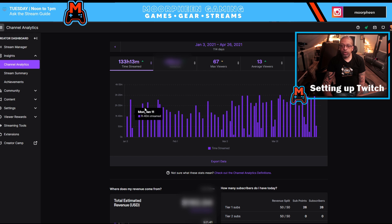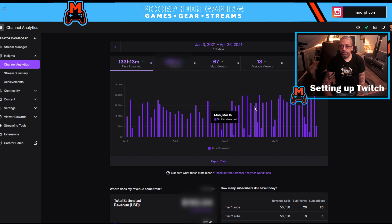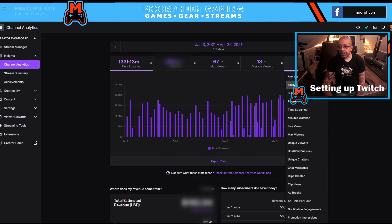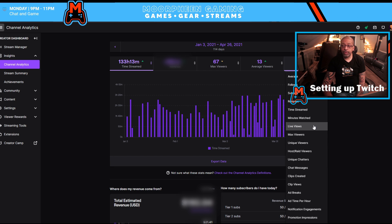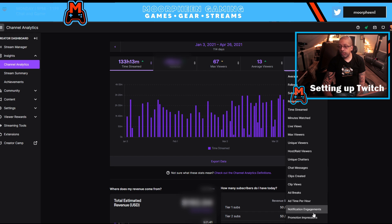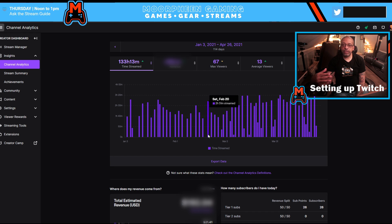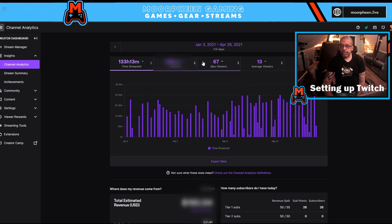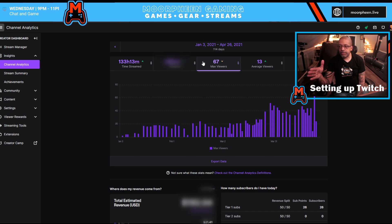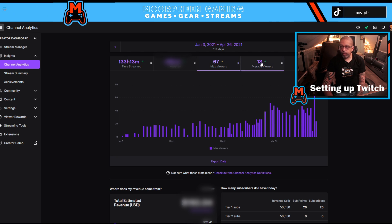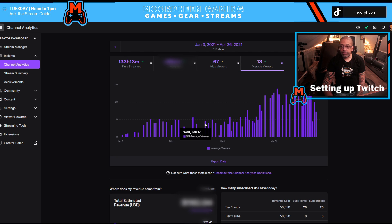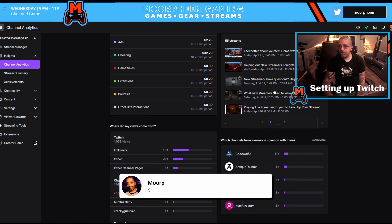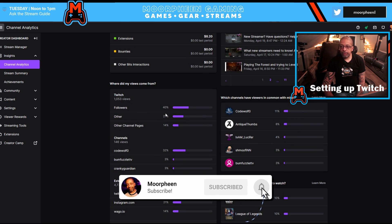Now this is going to show me how I have performed across, again, categories that I can change: average viewers, followers, subscriptions, revenue, time streaming, minutes watched, so on and so forth. And you're only seeing one piece of data at a time. But as I click on each of them, it's showing me how things have changed and progressed along the way.